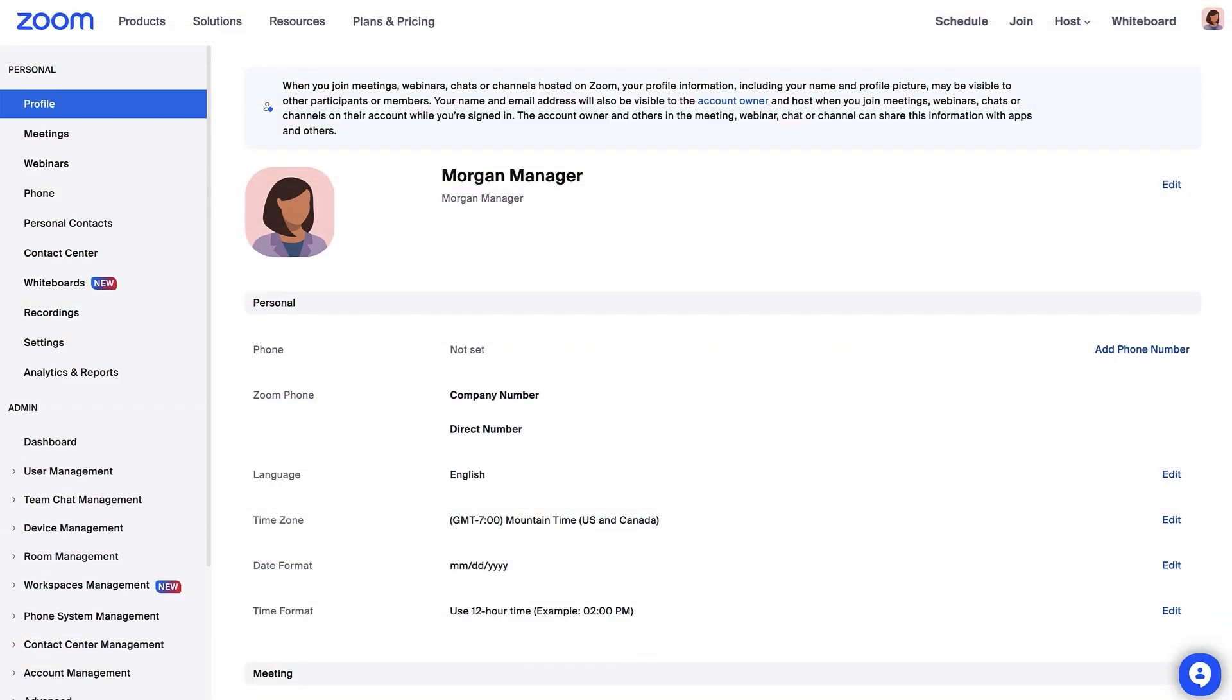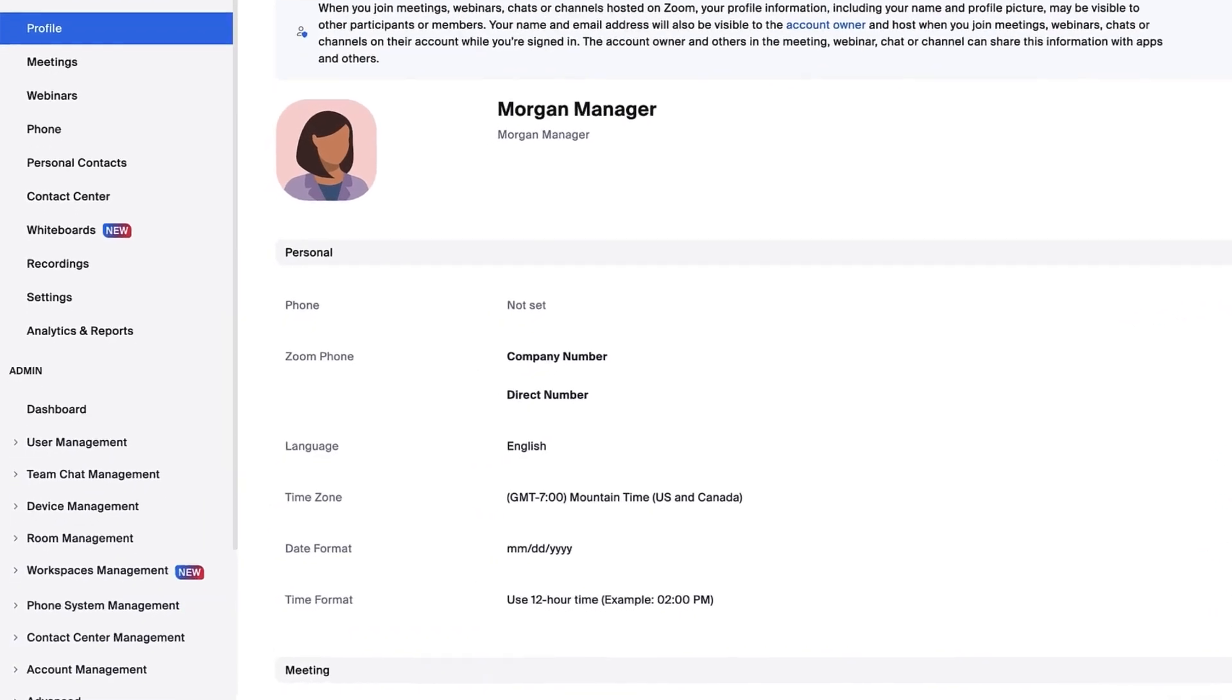You've got your Zoom Room set up in the web portal. Now what? In this video, we'll go over how to manage your Zoom Room settings.